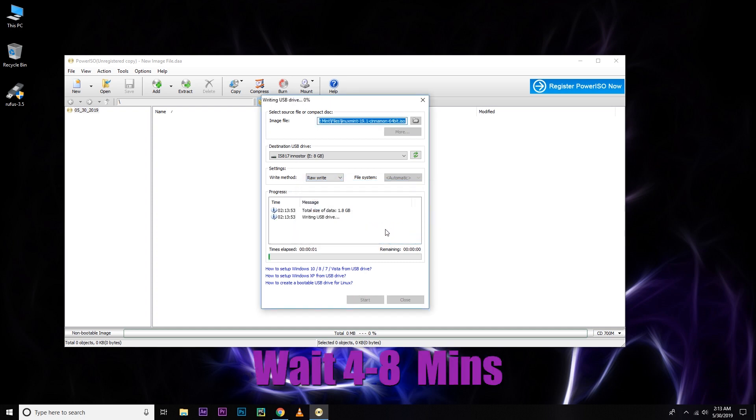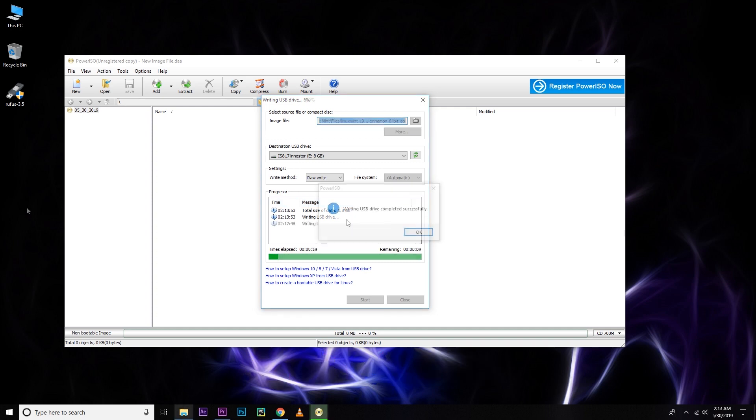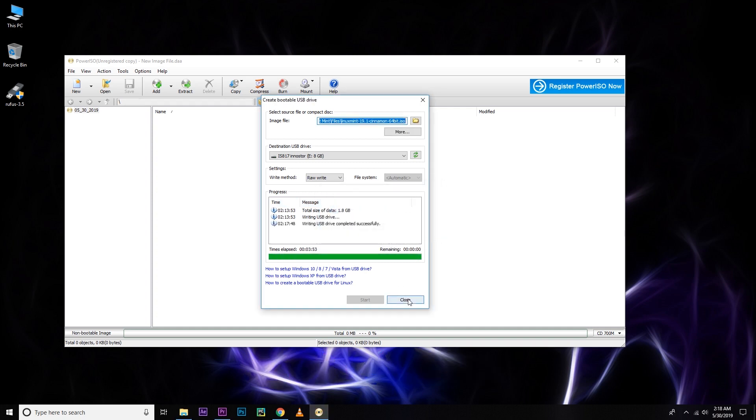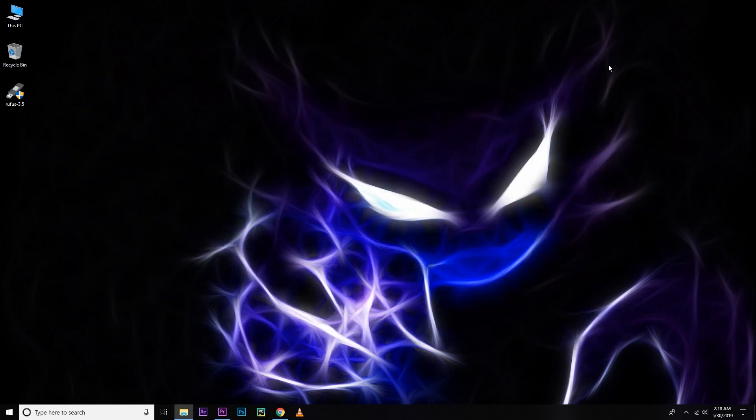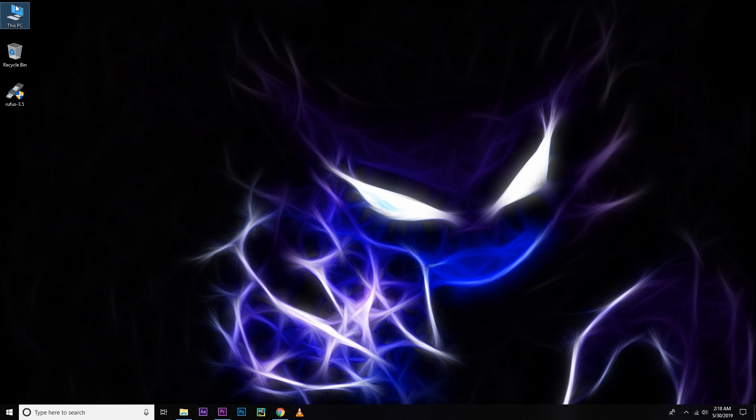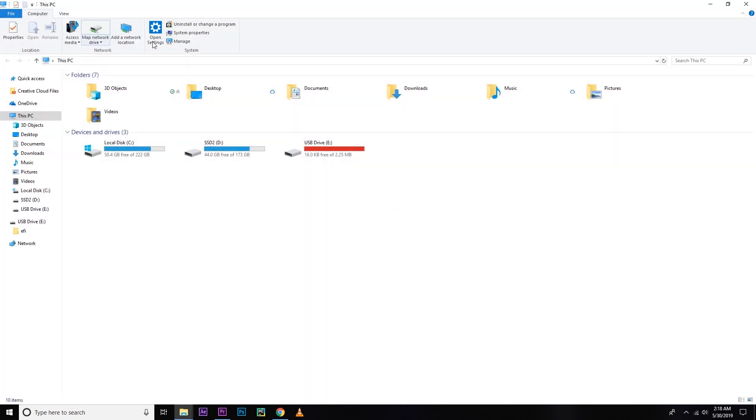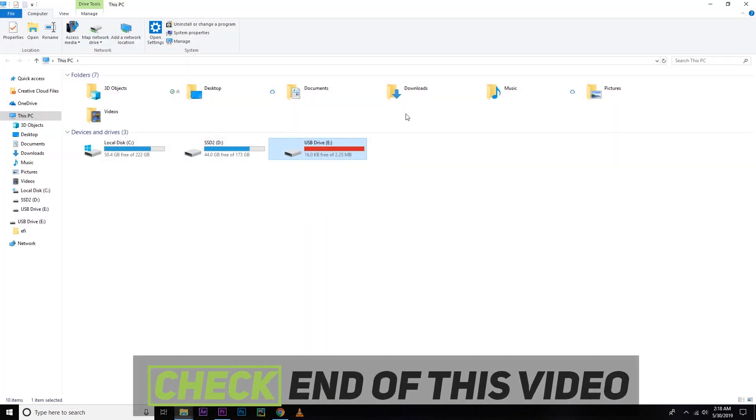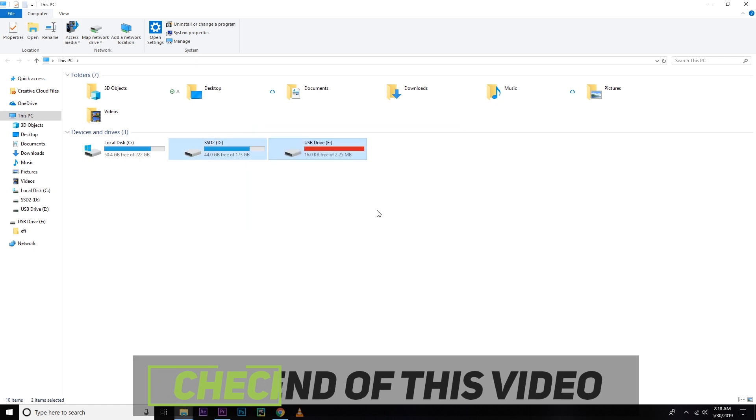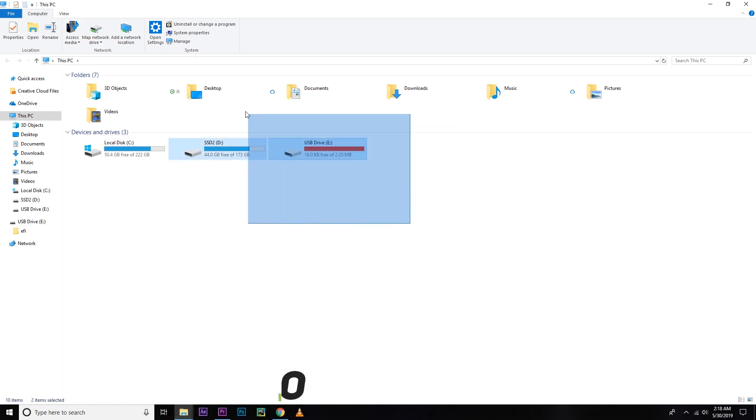So it will take 3 to 10 minutes, maybe more, depending on your USB speed. After that, you can check it. Let's check it. You can see it's only 2.5 MB. My drive was 8 GB. So I will be showing you how to fix that at the end of this video. So don't forget to check the end of this video. So let's restart your PC.